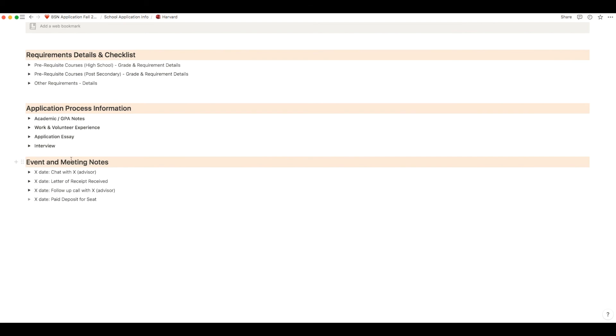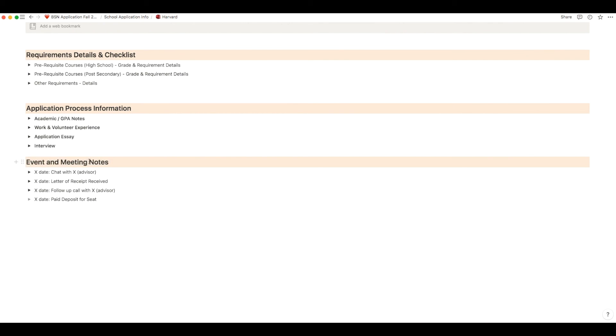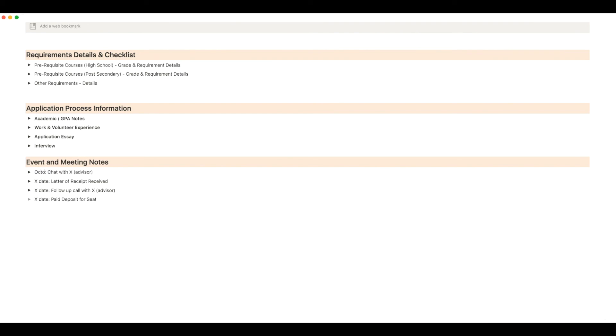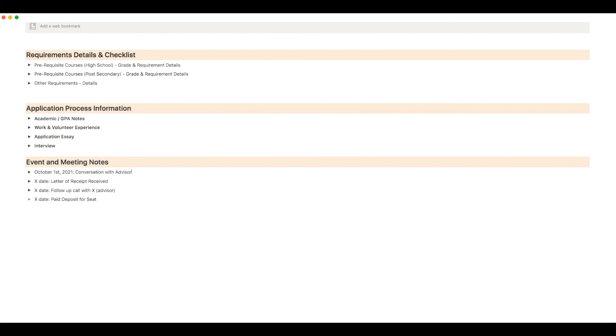The last section of the note section is the event and meeting notes. Now I use this very extensively when I was going through my application process. This is where I recorded all of my meetings, my calls with people. So if I received an email from a school then I would take the screenshot of the email and put the date when I received it. I would put it in the actual notes section. It was a really great way for me to keep track of everything because I didn't have to go through all of my emails to look for specific information.